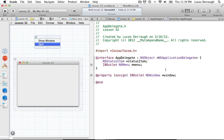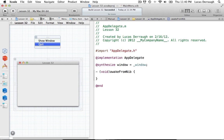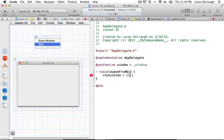Once we're done that, we can now start coding this in. Flip over to your AppDelegate.m implementation file. What we want to do is set up our awakeFromNib to basically set up our status item so that it's ready to display whenever this application is done building itself. To do this, we want to initialize our status item. We're going to get the status bar to give us a new status item.